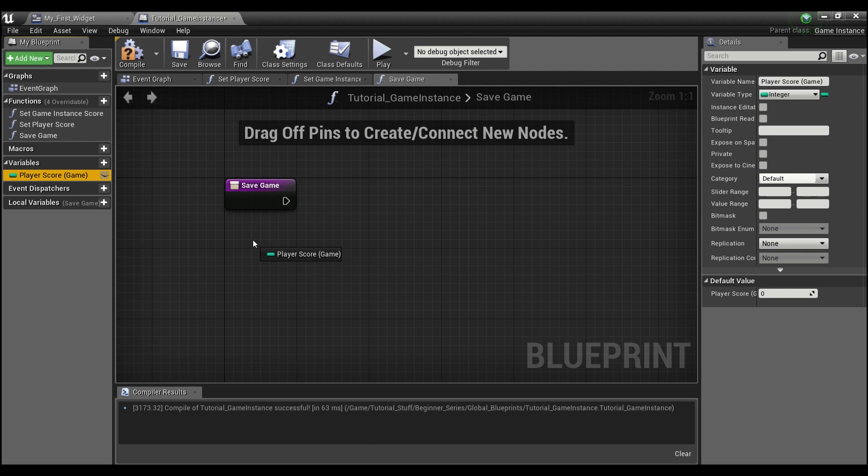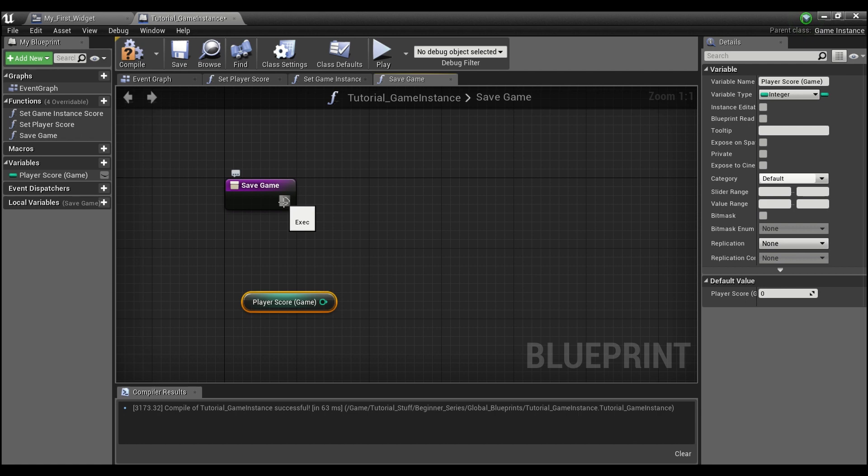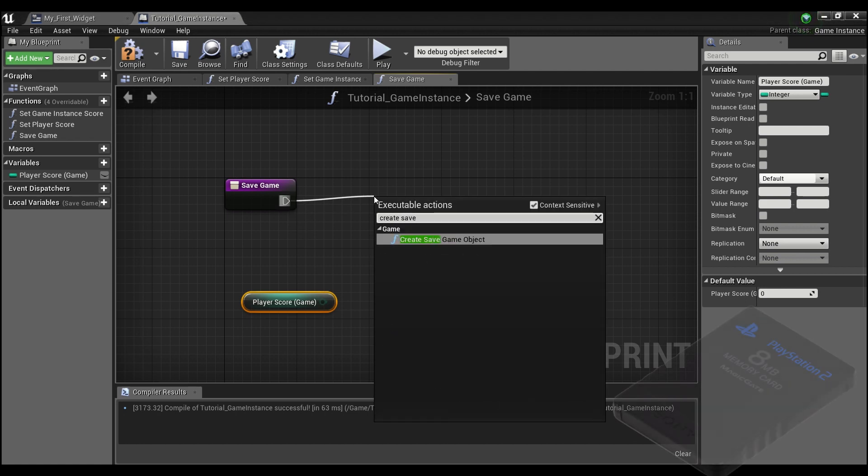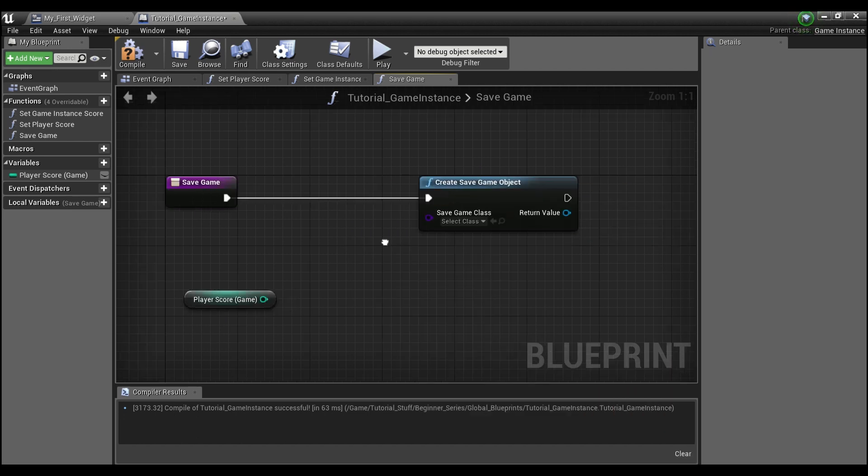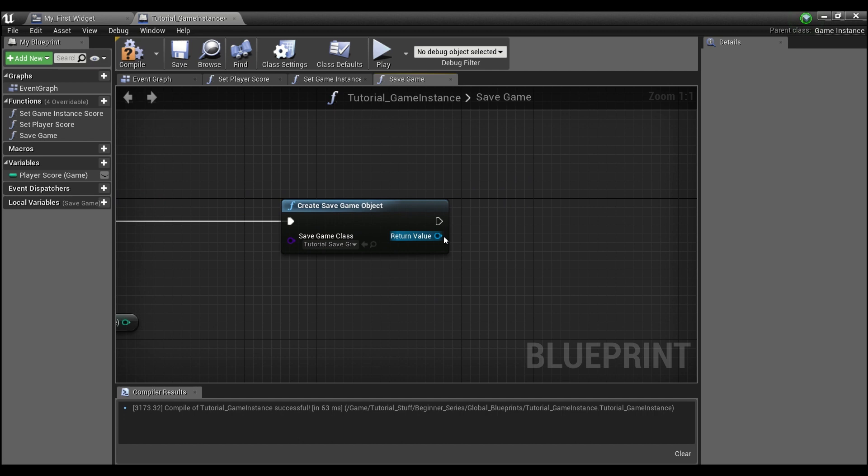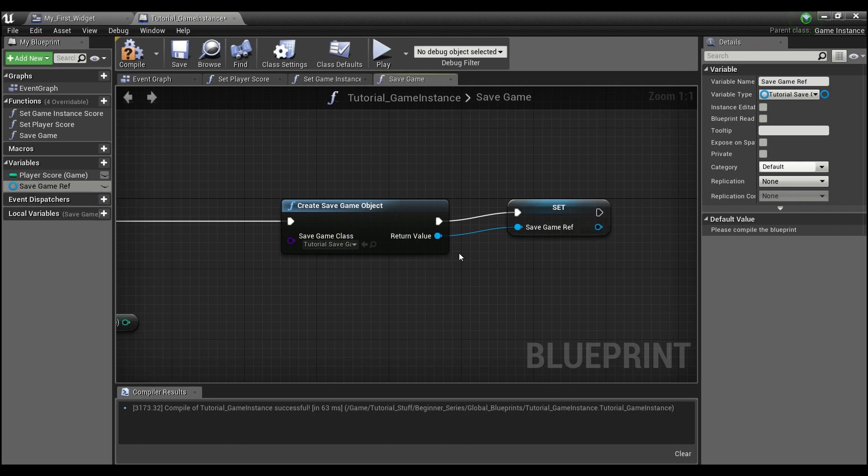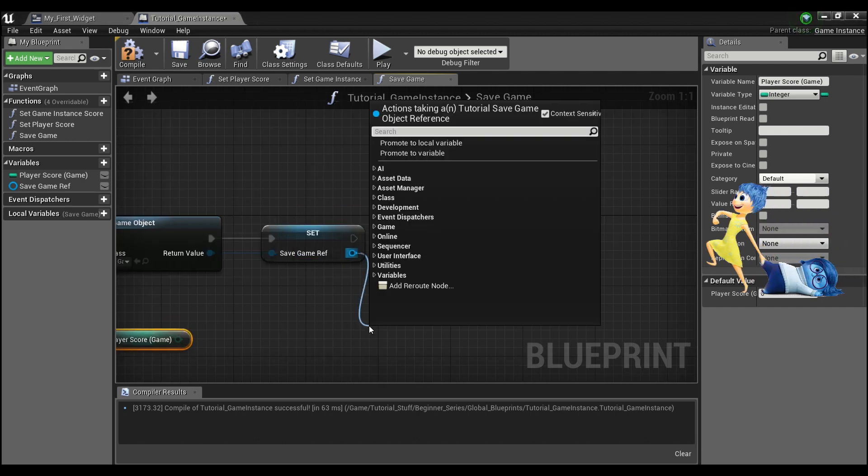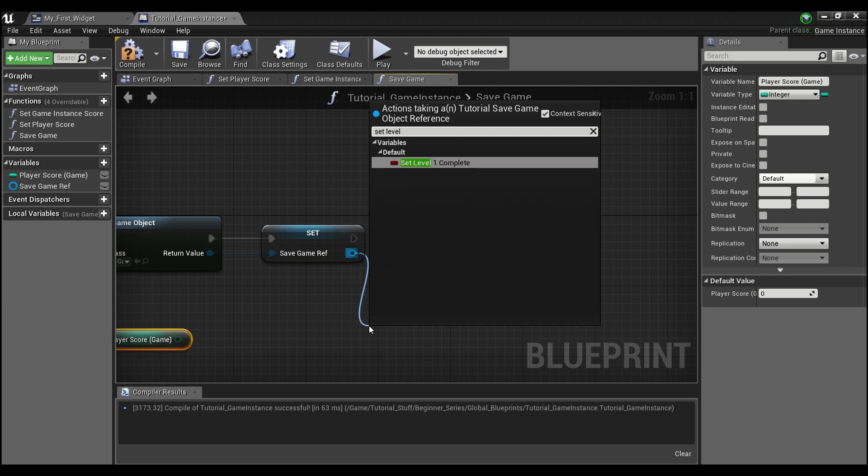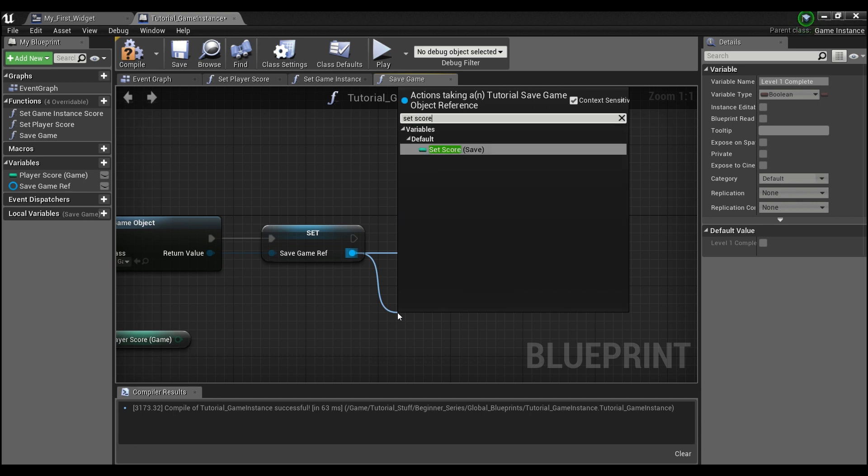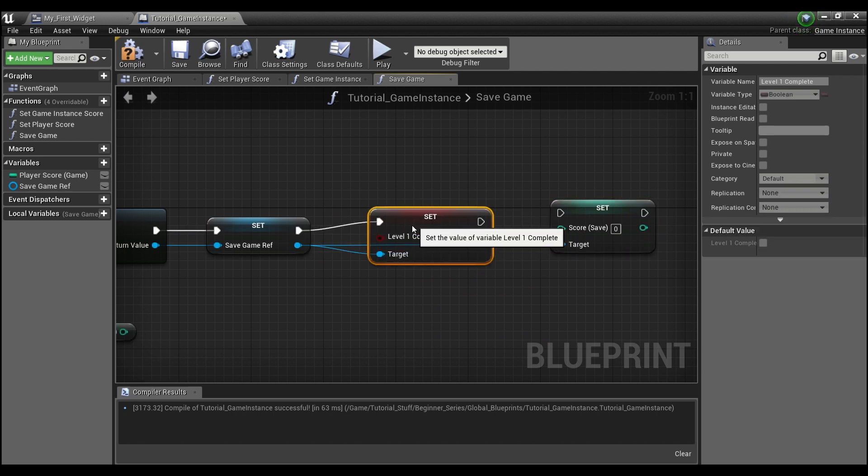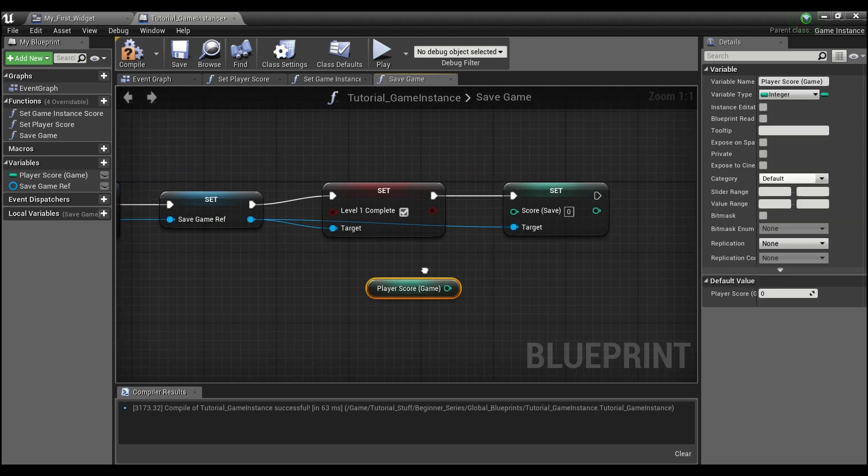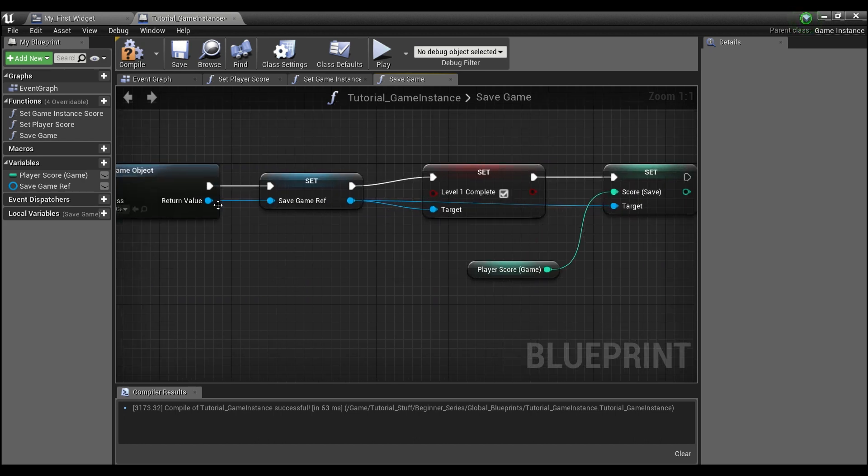So what we're going to do is we're going to get the player score game. And we're going to drag off of here, and we're going to say create save game object. And the object we're going to want to create is our tutorial save game. And then we can right click here and promote this to a variable called save game reference. And then we're going to want to drag out of this and say set level one complete and set score. So we're going to check this. We'll hook that up like that. And we're going to set our score to our player score game.